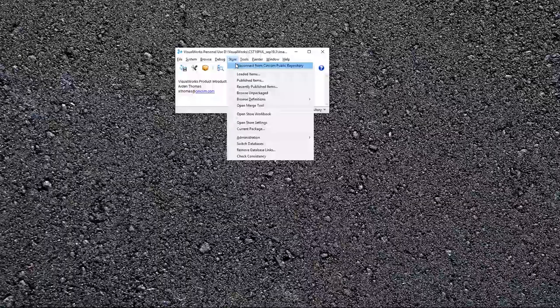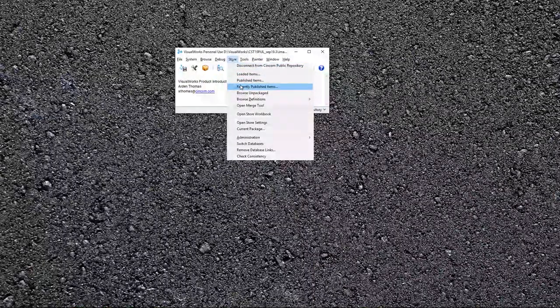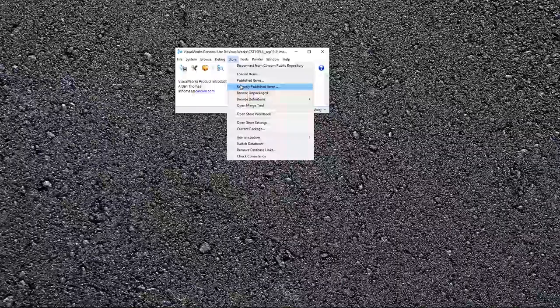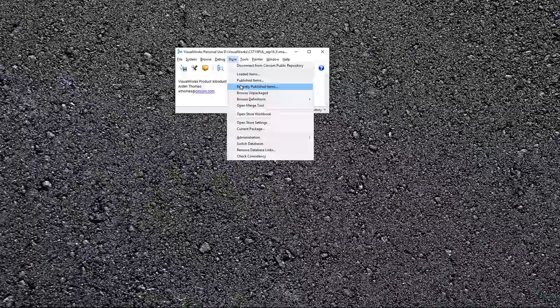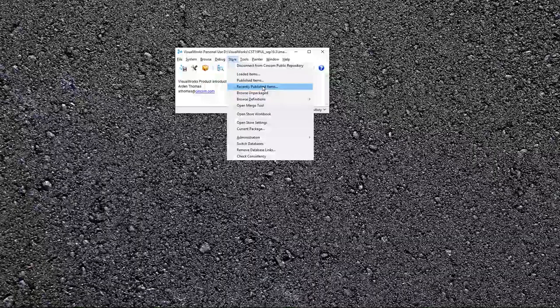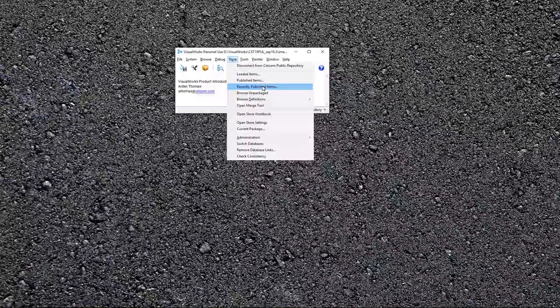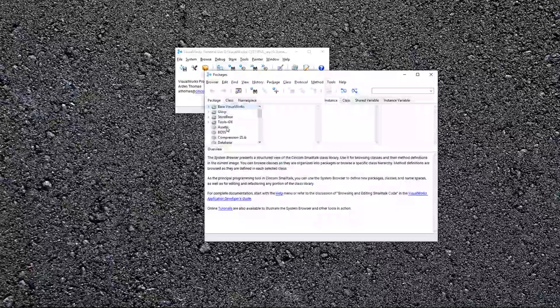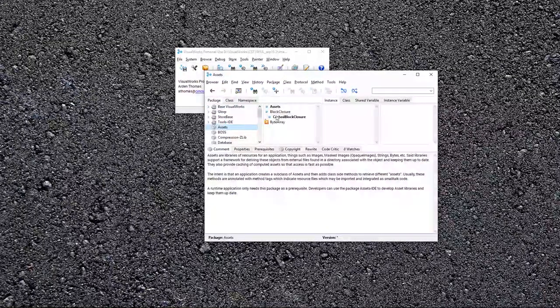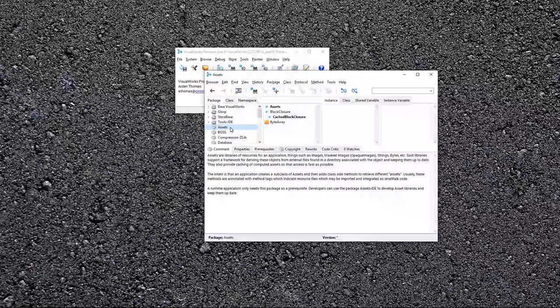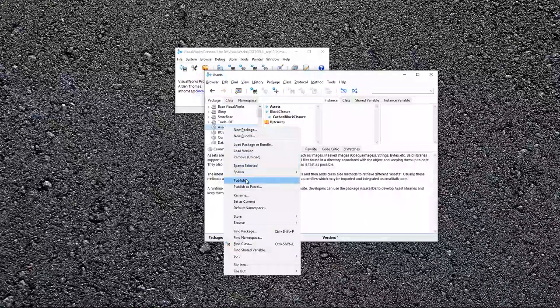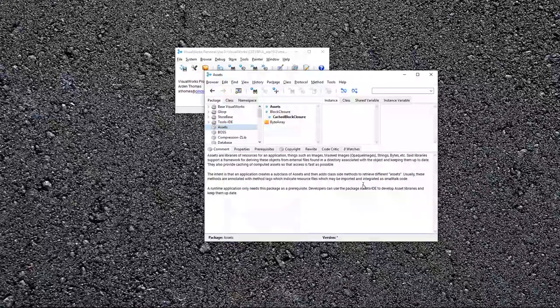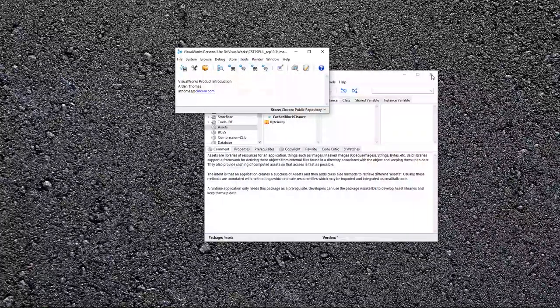If you have work that you're sharing with a team, and you're connected to your team repository, and you want to see what's new, recently published items shows you all the items that you have loaded, but there's newer versions in the repository. So, this is really useful. If you're building something, and you work on new things, it'll show you in a red number here, how many changes there are, and you can right click on it, and publish that to your repository. So, that's a quick introduction to store.